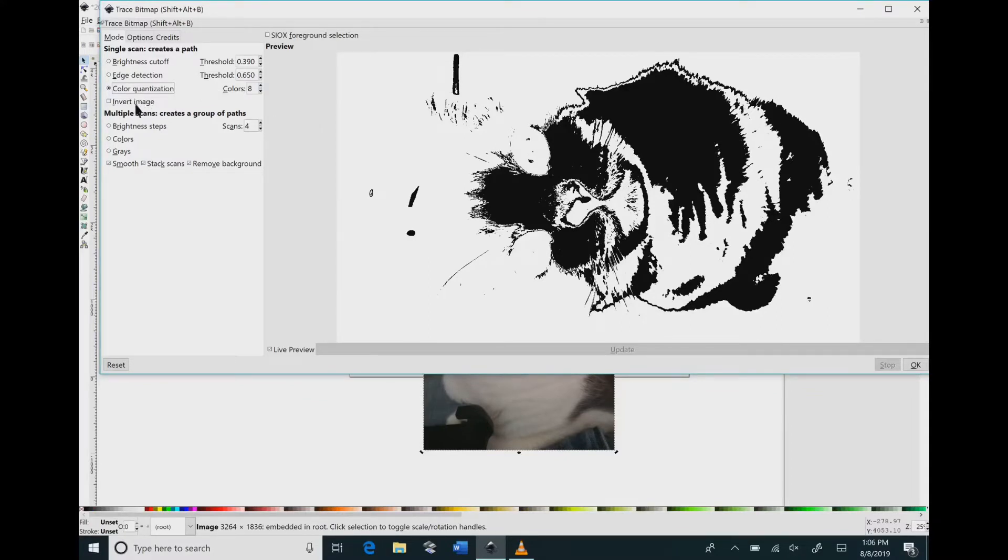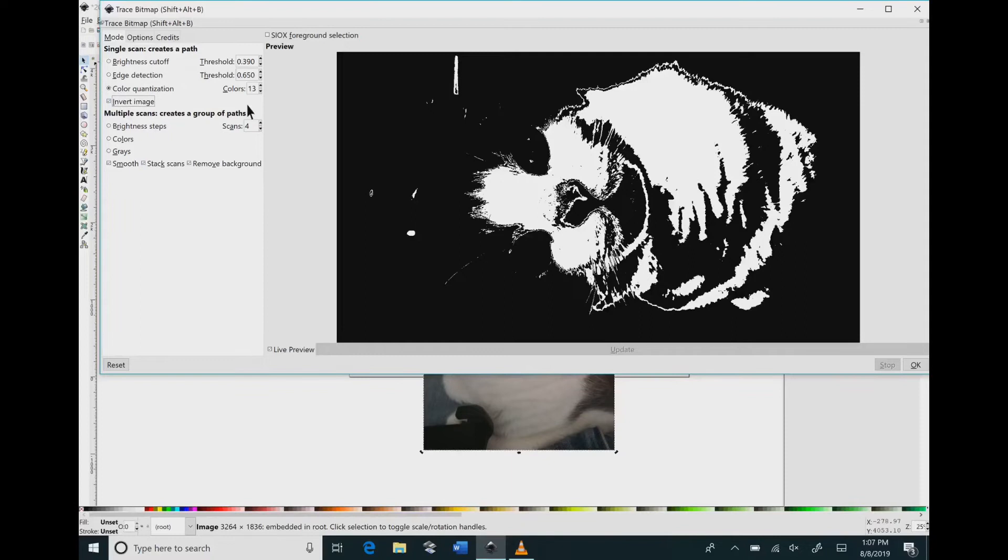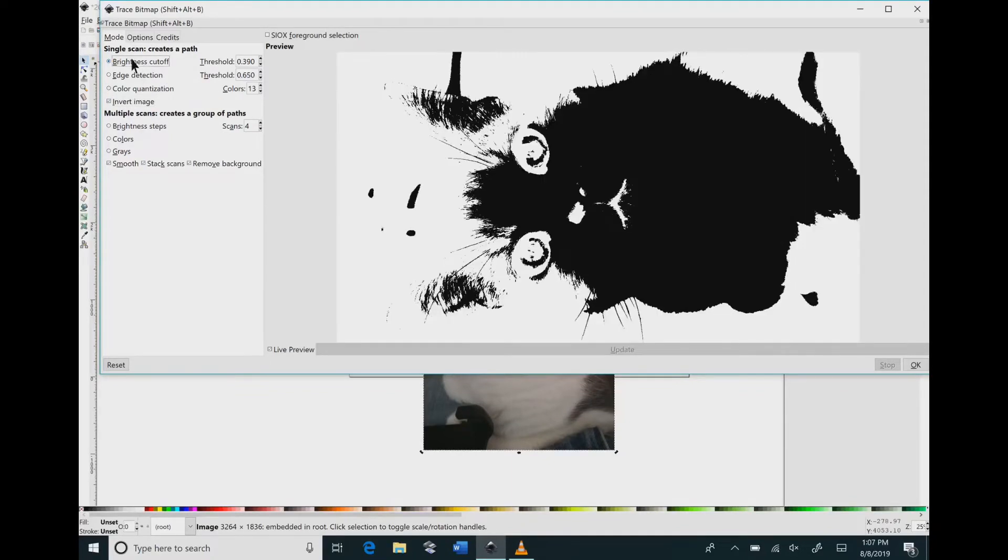So I don't really like that one so I'm going to go to invert image and we'll click on that and see how that changes our image. The invert image is changing the color quantization. You see the black became white and the white became black.